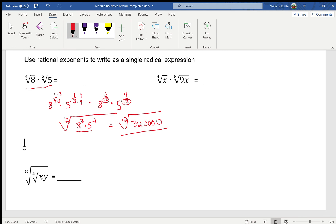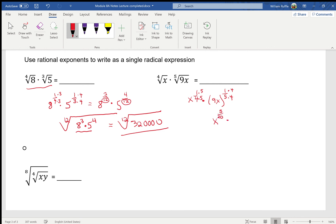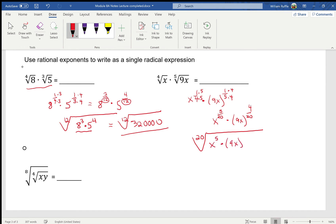This next one is very similar. We have x raised to the one-fourth power times, in parentheses, 9x to the one-fifth power. The bases are different, so I find the common denominator — four and five gives twenty. Multiply top and bottom by five for the first, by four for the second: x to the five-twentieths times 9x to the four-twentieths. The index is twenty, so it's the twentieth root of x to the fifth times 9x to the fourth.